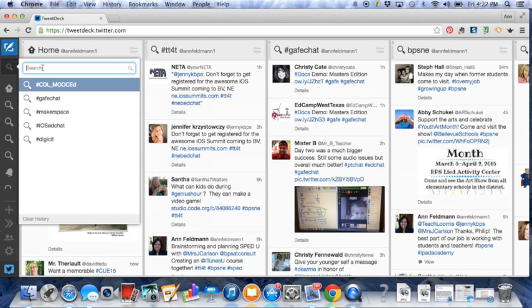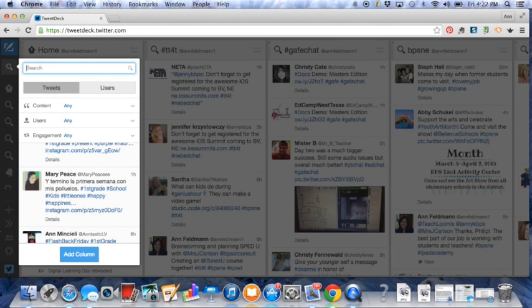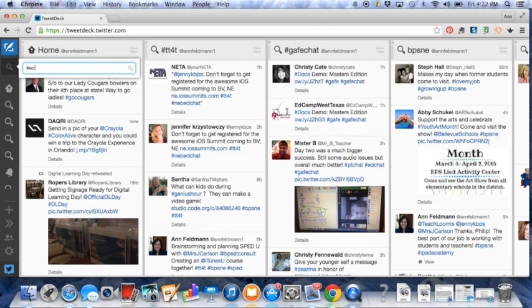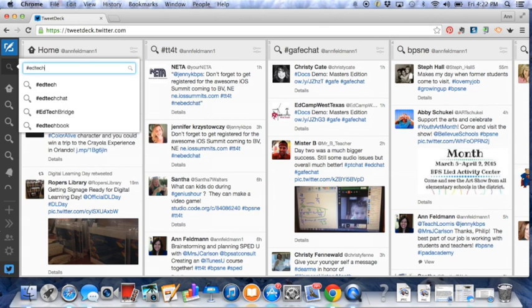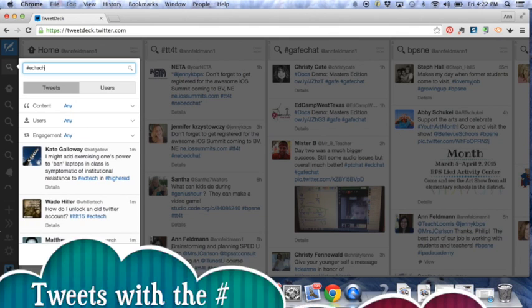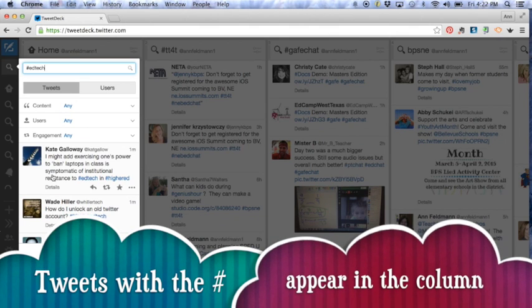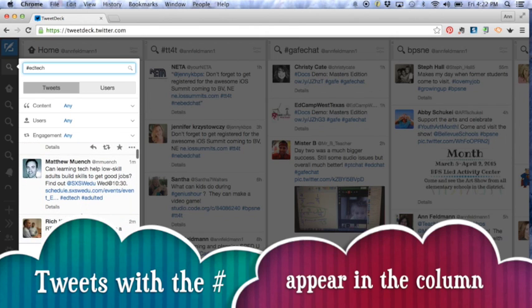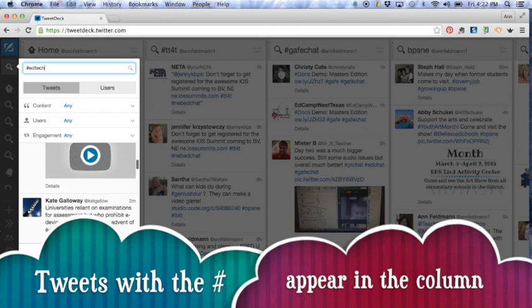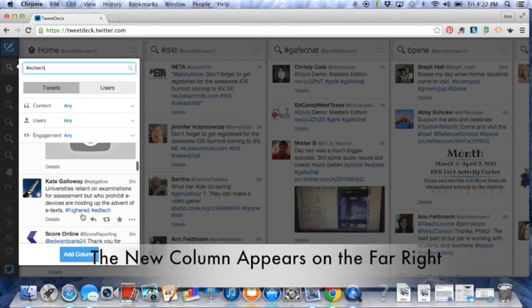makerspace, digital citizen chat, PBL, whatever you'd like to put in here. So let's just type in EdTech. So I'm going to look for EdTech and press enter. And now what falls in is anything that has the hashtag EdTech is going to fall into this column. So you can kind of do a little preview here.